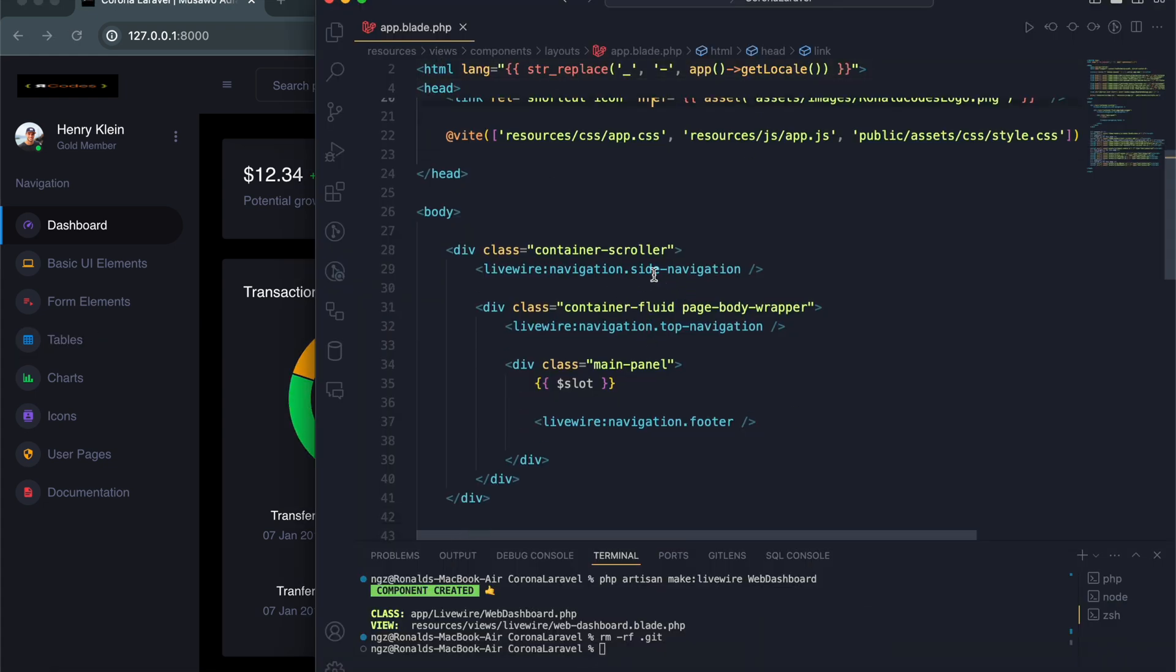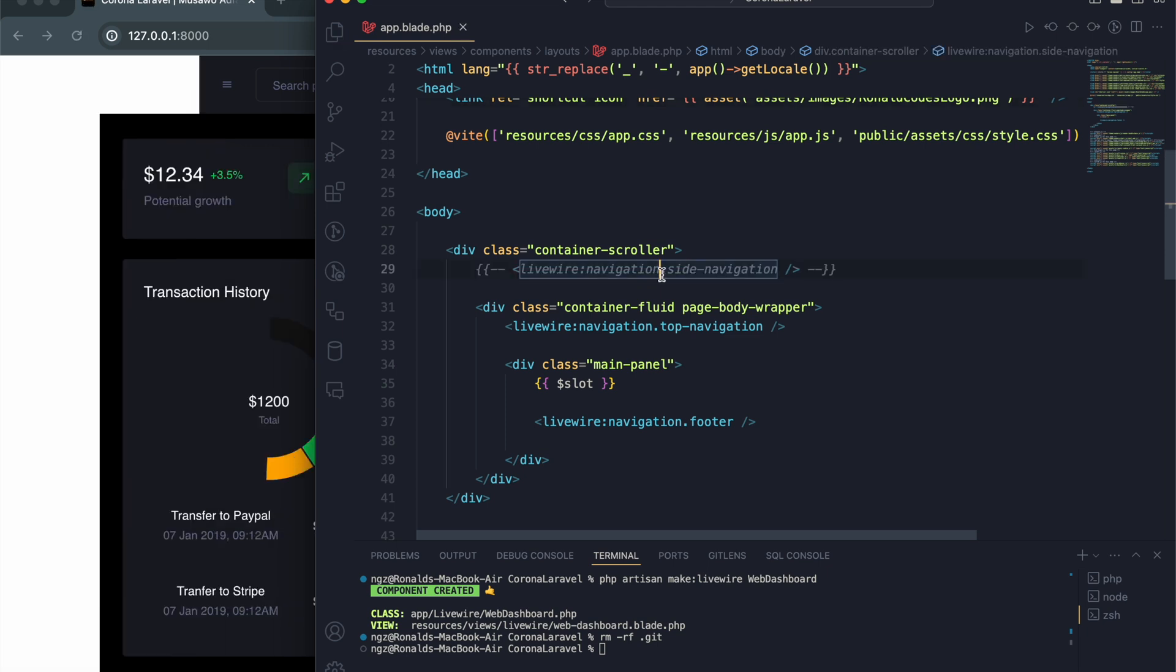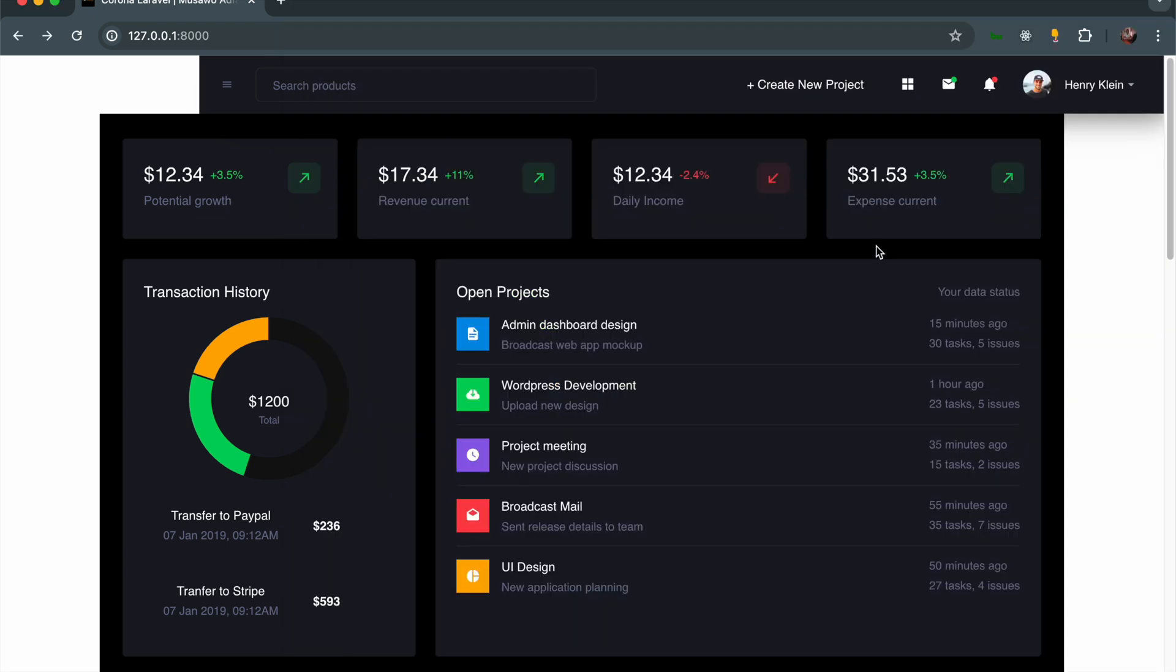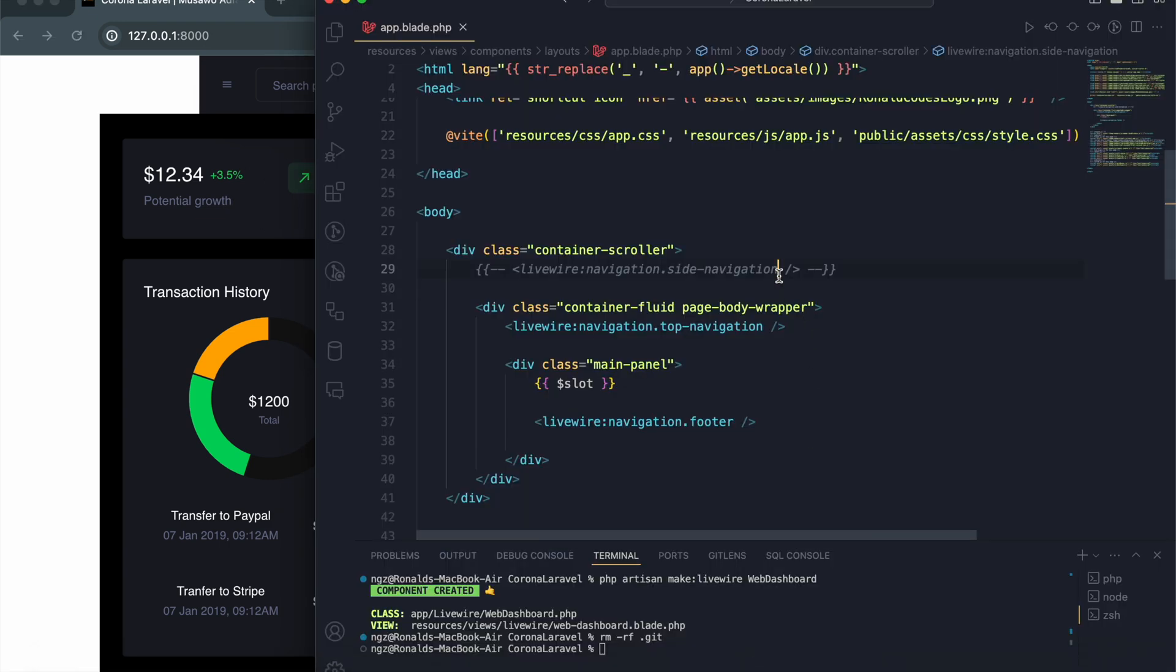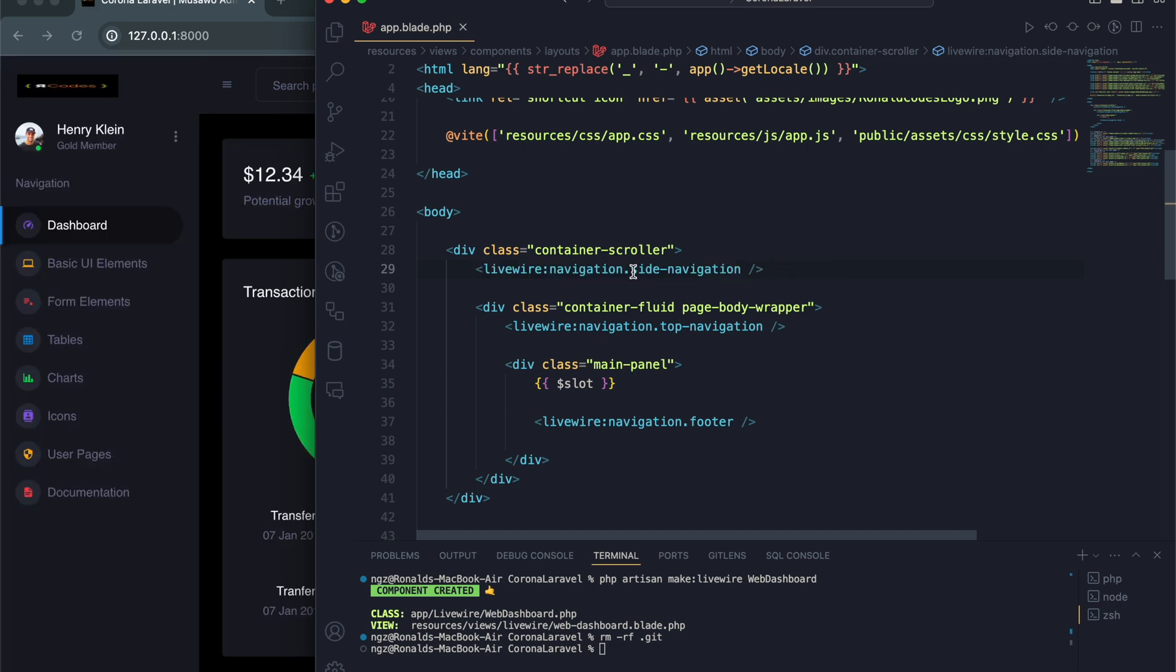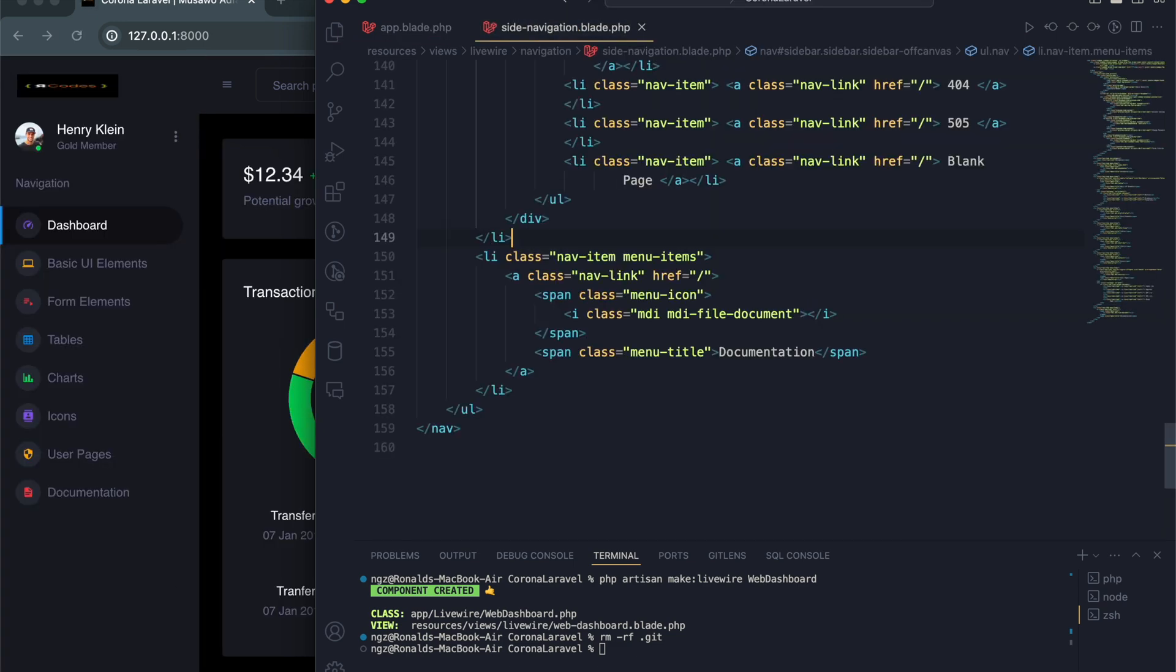If I comment this out, you can see the side menu disappears and the layout gets messed up. This is the side menu. You can open up this file - it's a Livewire component called full screen component side menu.